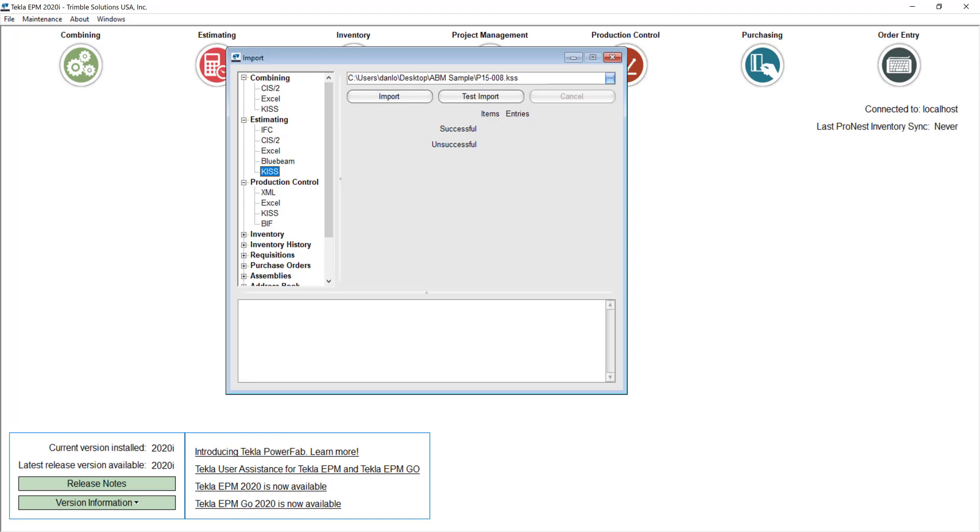During the process of import, you can link the drawings and the CNC files to Tecla IPM and you just need to have them generated already from your model. And in the case of the drawings, make sure that the file name matches the assembly mark.